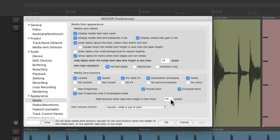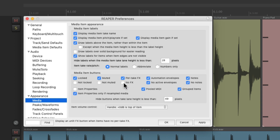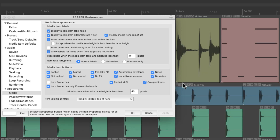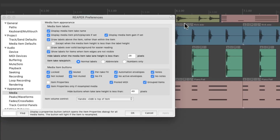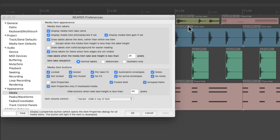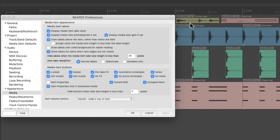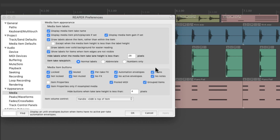Again, this is on by default. Then we have this option that's going to hide our buttons if the height of our track is too small. Let's turn on all these options and apply it — now our items have all these buttons for muting, locking, effects, and envelopes. But if we change the height of this track and it gets too small, the buttons go away. This is based on this setting, which defaults to 49. But if we make it really small like 4, and make the track height even smaller, instead of disappearing we see the buttons on top of the audio. Put it back to 49 and they disappear from view.